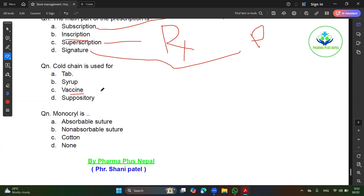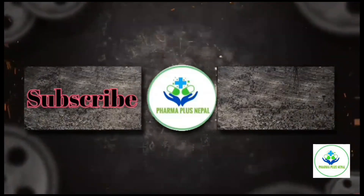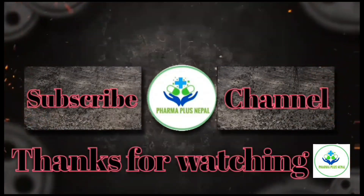This is monocryl. What is monocryl? It is non-absorbable. Monocryl is non-absorbable. What is non-absorbable? It is non-absorbable — narrowed.